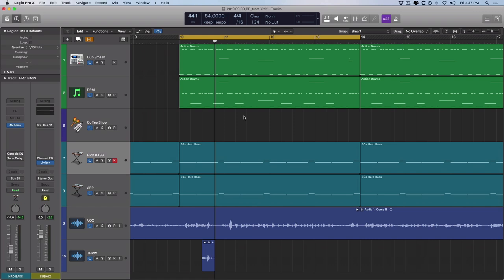So today I want to show you a couple of processors that come right with Logic that you can use to add that warmth, that vibe, that glue, so your projects are right in line with the tracks that you like to listen to. Now, I'm thinking styles of music such as hip-hop or electronic that might be more software instrument-based, but of course, this could extend to rock music or anything else.